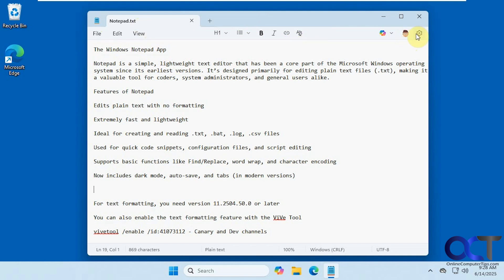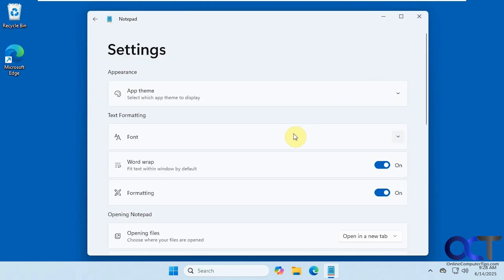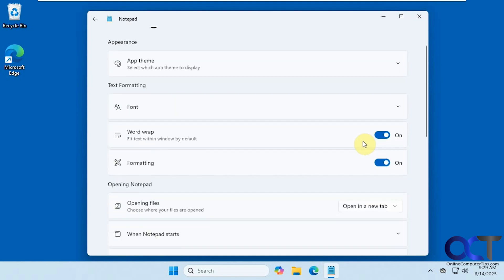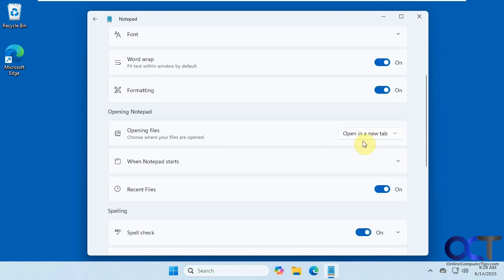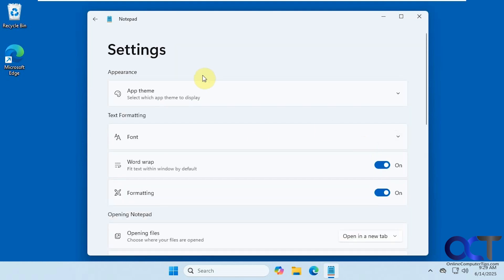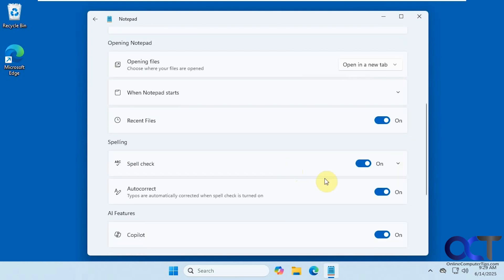If you go back to the settings here, you could actually enable or disable formatting if you don't want to see it, same with your word wrap and change your font just like you have with your normal options. You can see too that we have a spell check option and auto correct if you want to disable those, and also the Copilot feature.